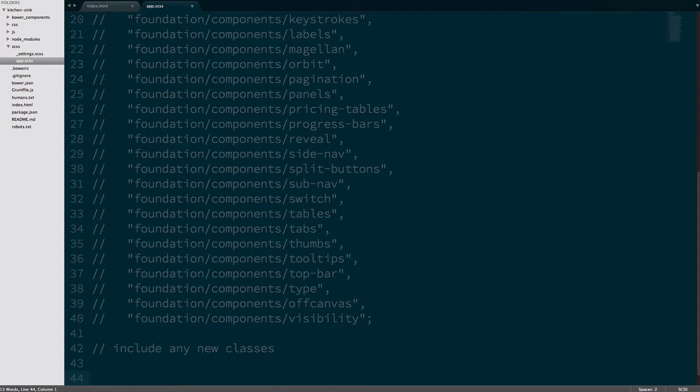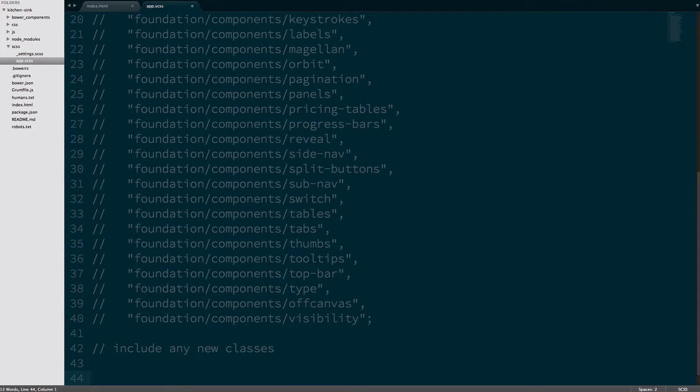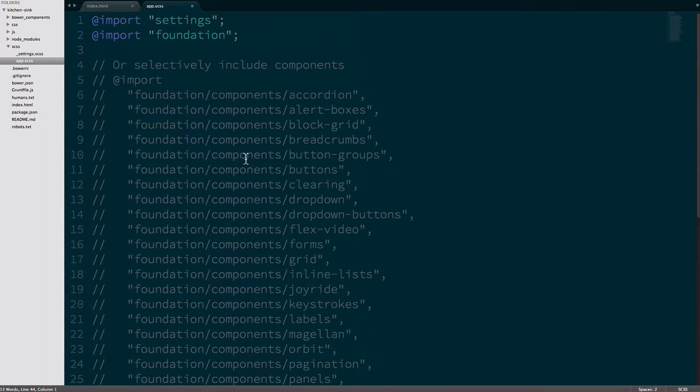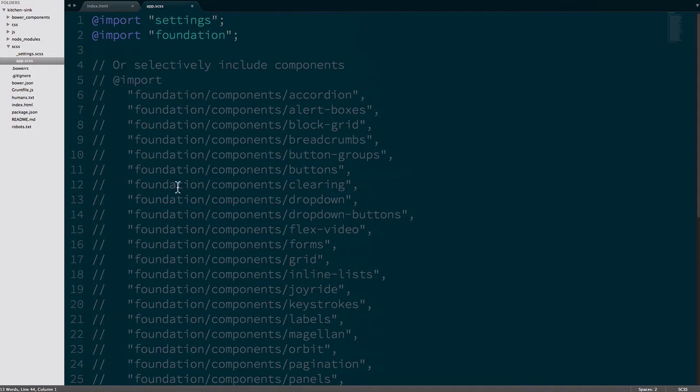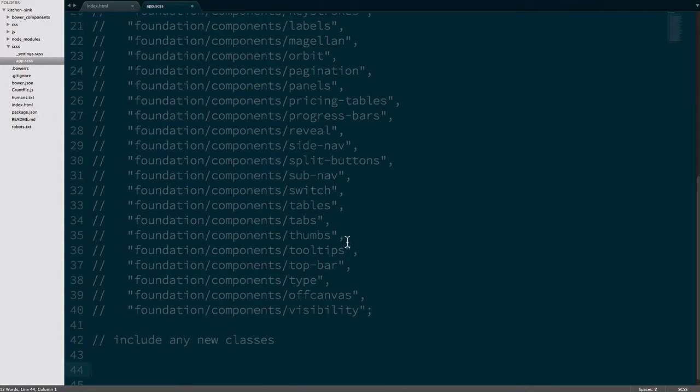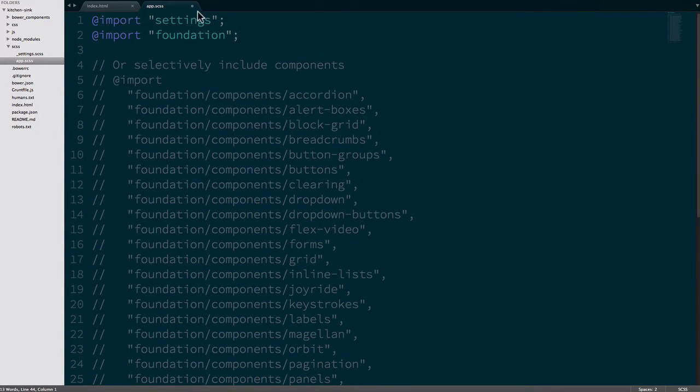So just think of the app SCSS, this is going to be the final file that's compiled by compass or Libsass and this is kind of like the final step. All of these components that are commented out you can do this for optimization. I'm not going to discuss that in this video but it's worth looking into as well.